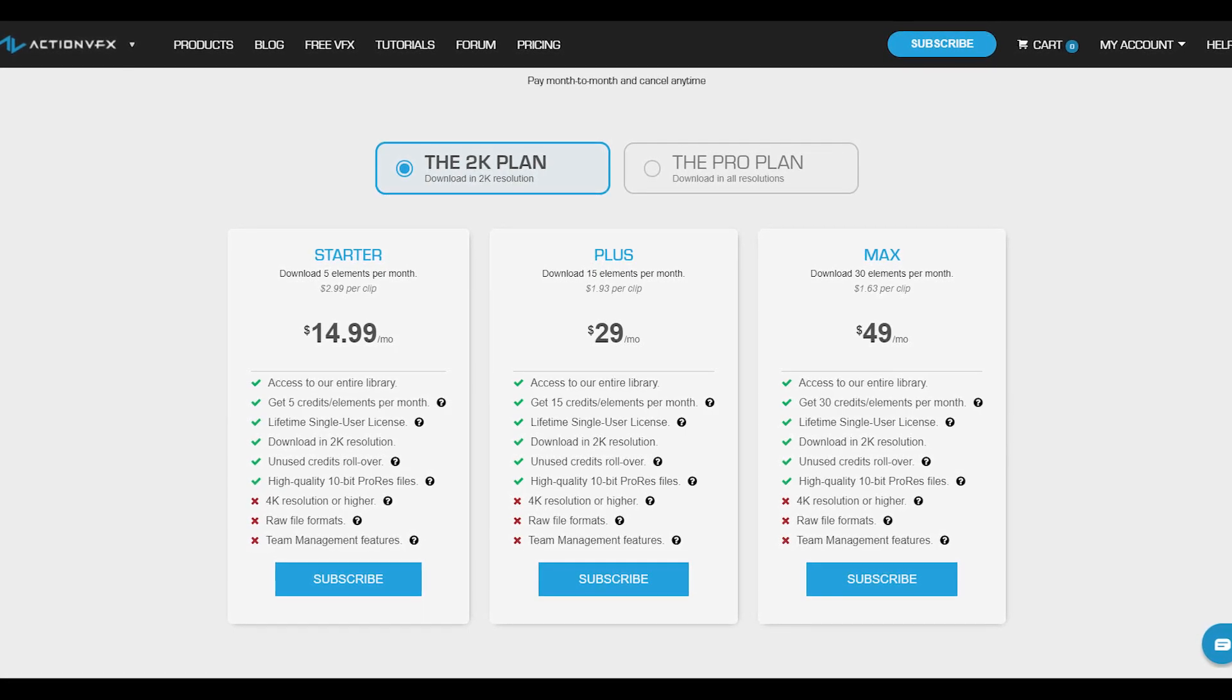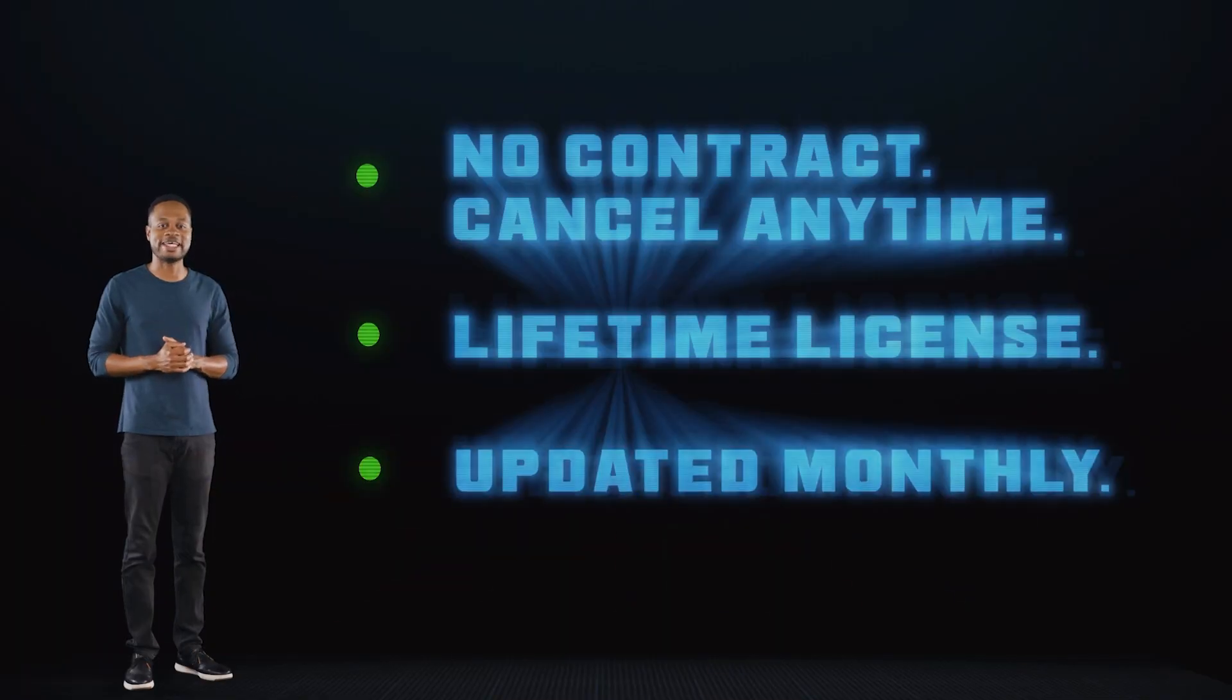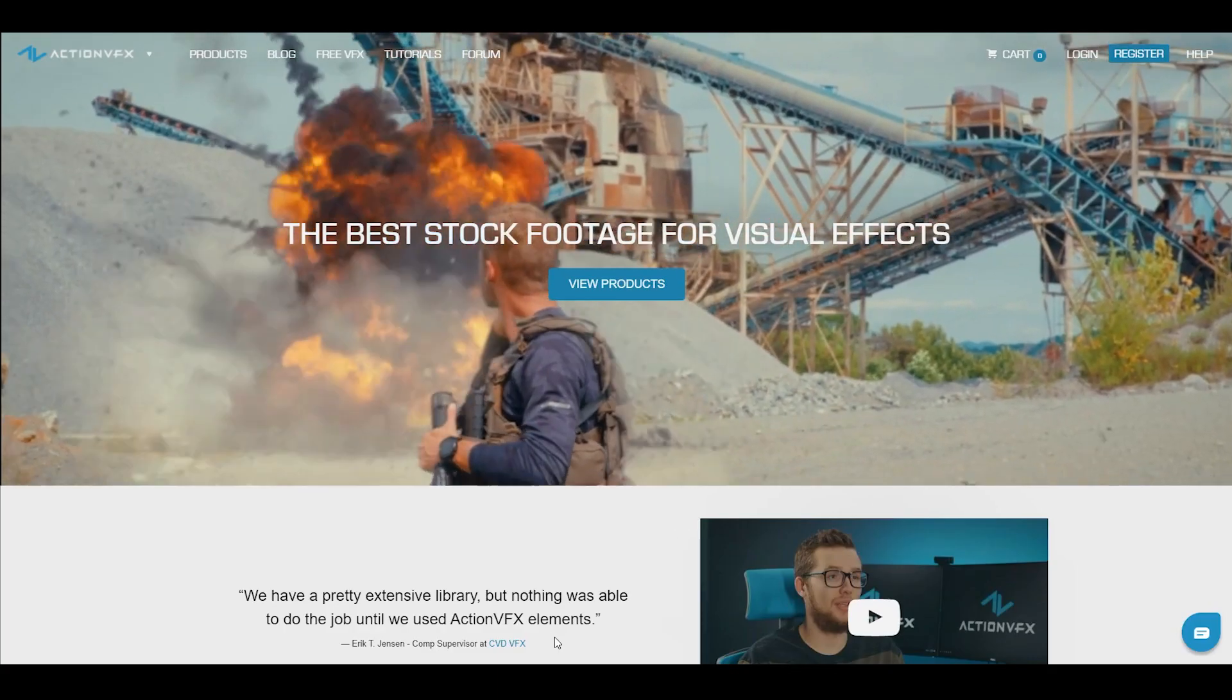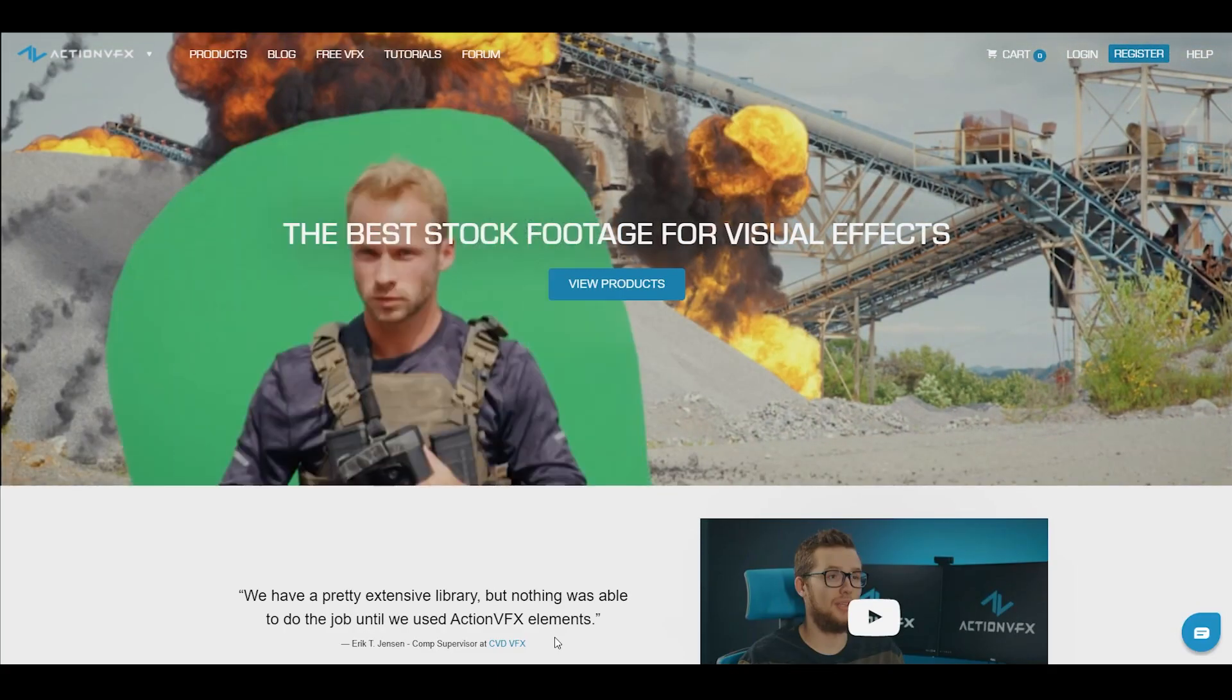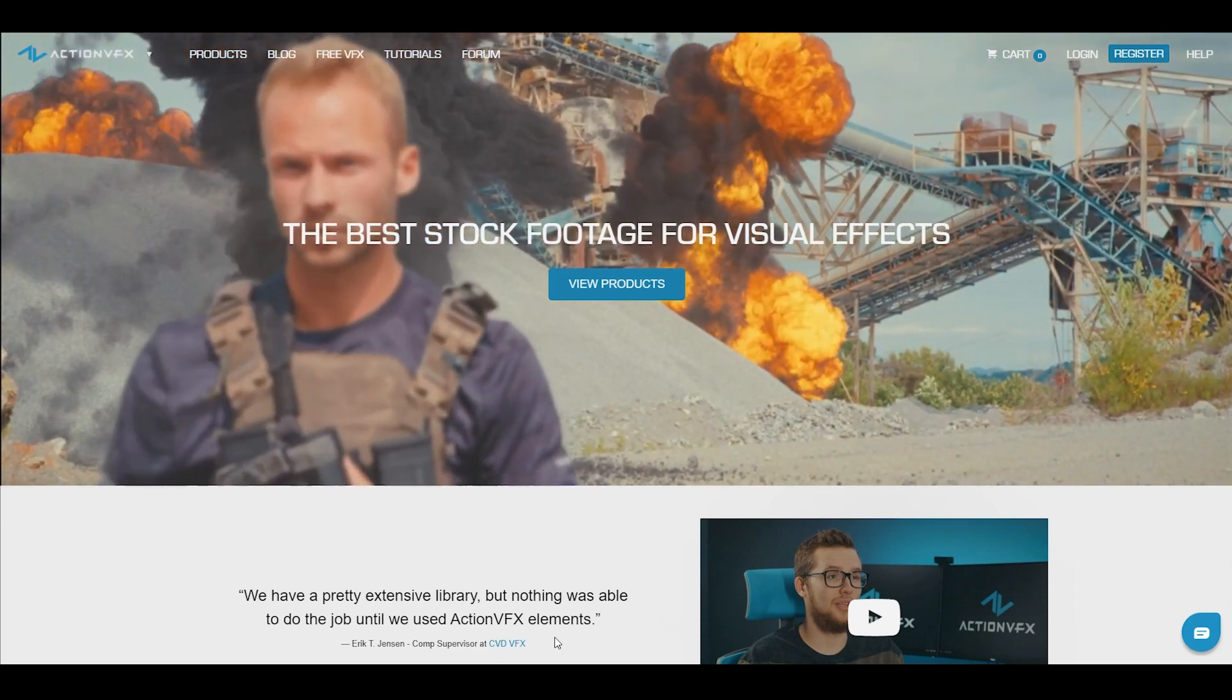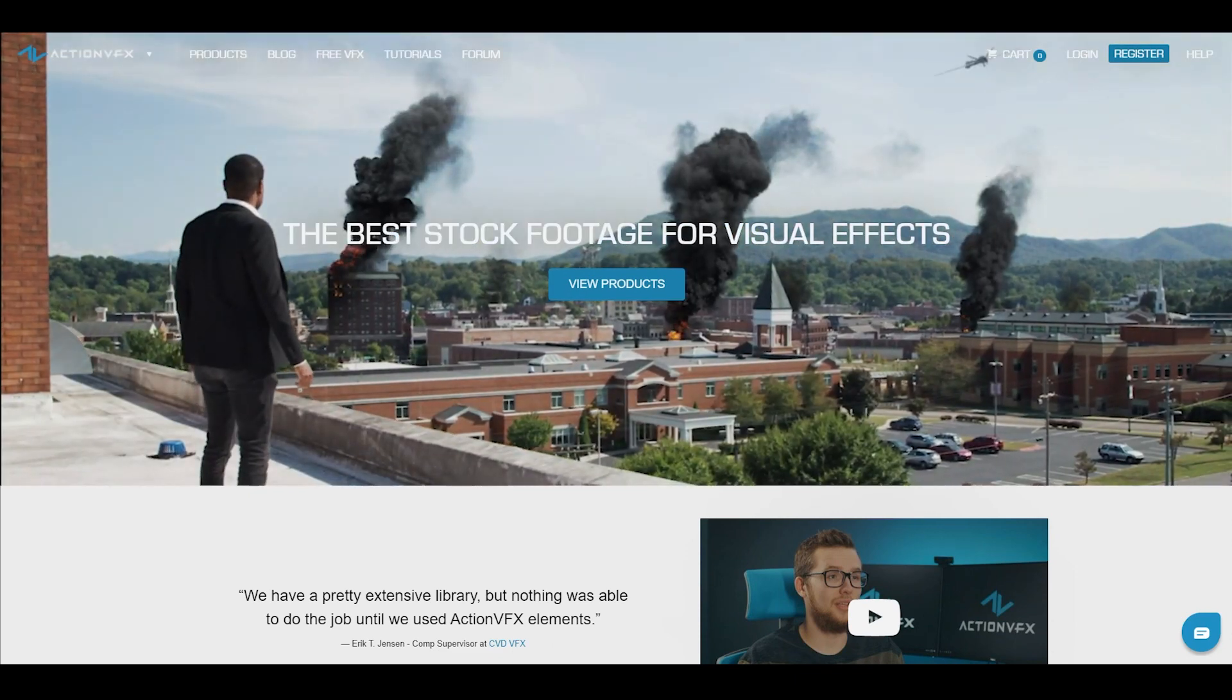This is the most affordable way to access our library and you can cancel anytime, no contract. Thank you so much for watching. Let us know in the comment section below what kind of tutorials that you'd like to see next. And see you next time, bye bye.